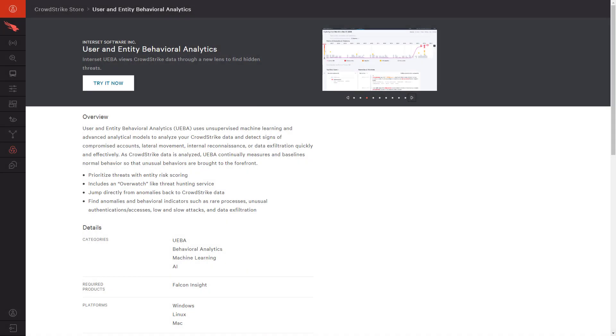Interset and CrowdStrike are better together. CrowdStrike's collection of detailed system events enables Interset to observe behaviors and detect suspicious anomalies. That visibility offers tremendous value to an organization working to manage risk, both internally and externally.